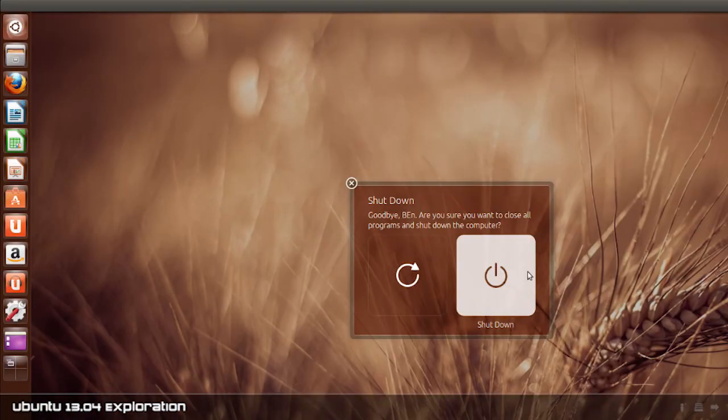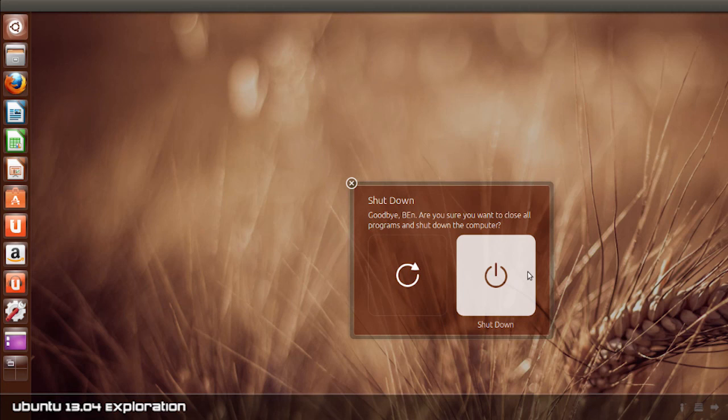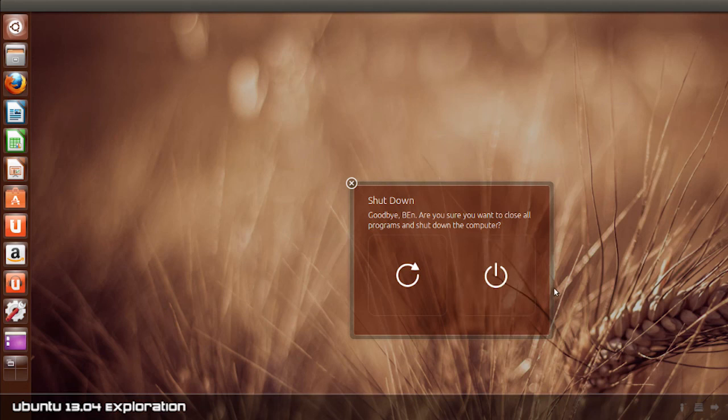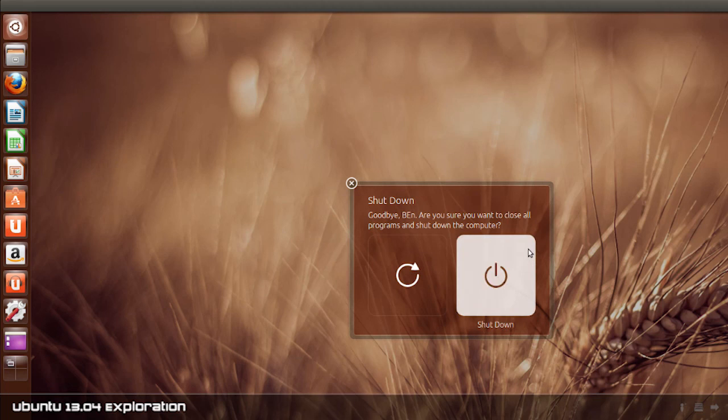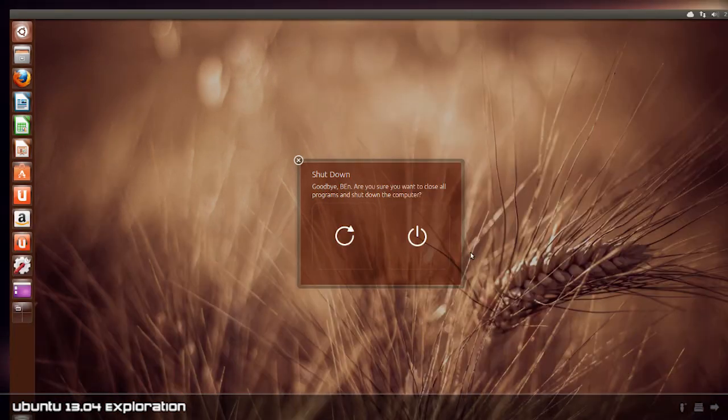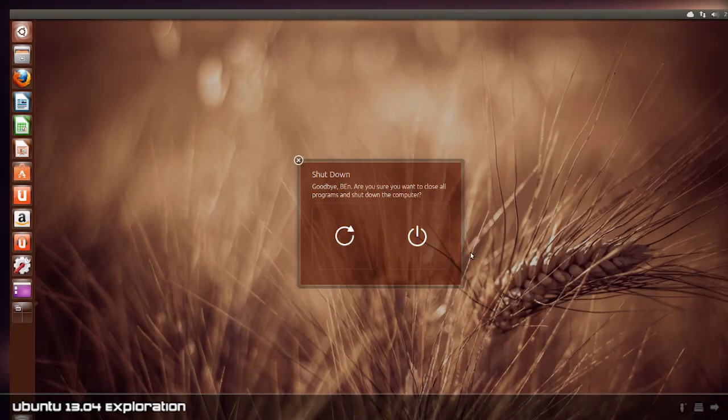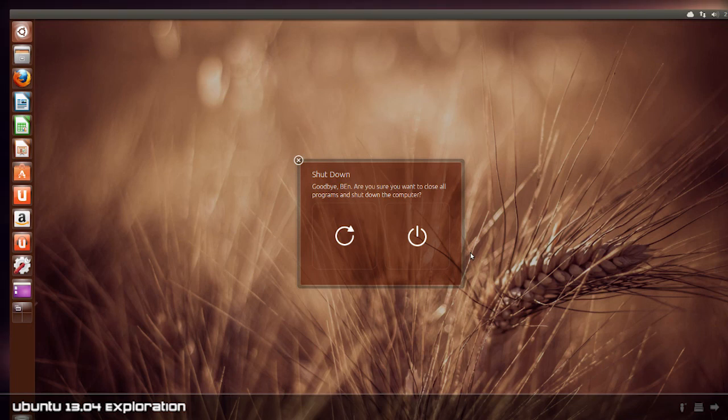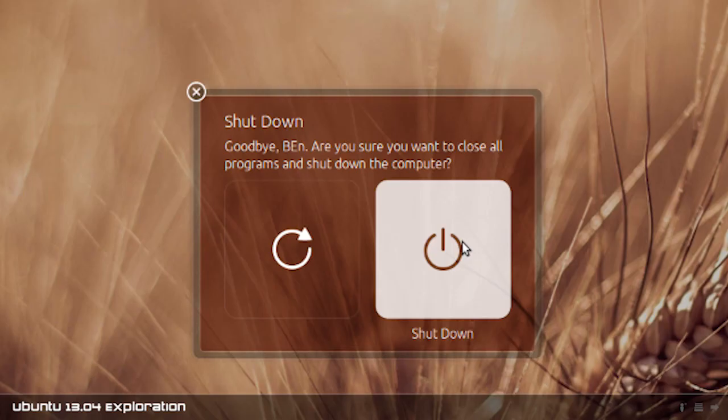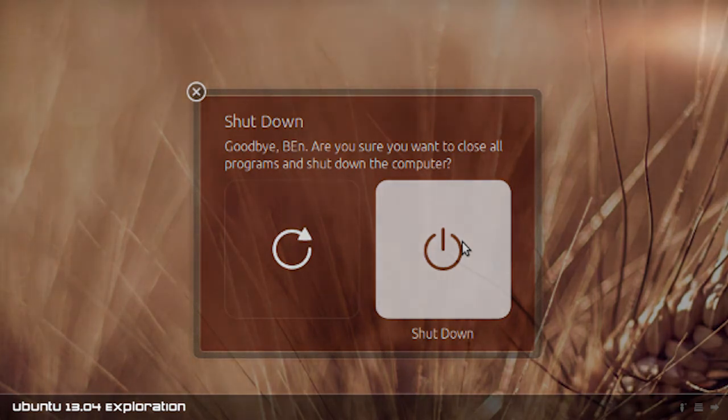Thanks so much for watching this episode of Upload to Download. It's been quite interesting looking at 13.04 Raring Ringtail. We can also look forward to 13.10 late October this year, Saucy Salamander it's been named. If you're interested, the download link to Ubuntu 13.04 is in the description. It is free of course because it's Linux. Linux kernel 3.8.8 to be precise. Thanks so much for watching and I'll see you all next time. See you later.